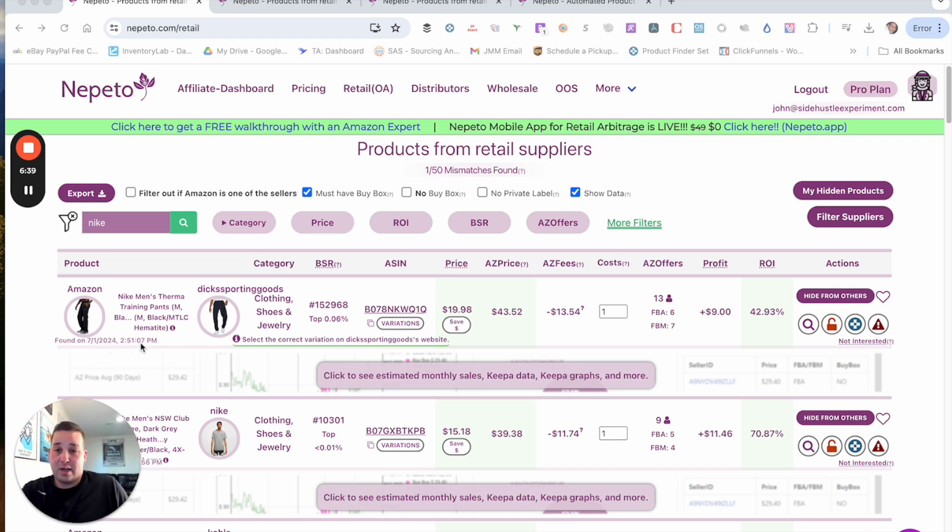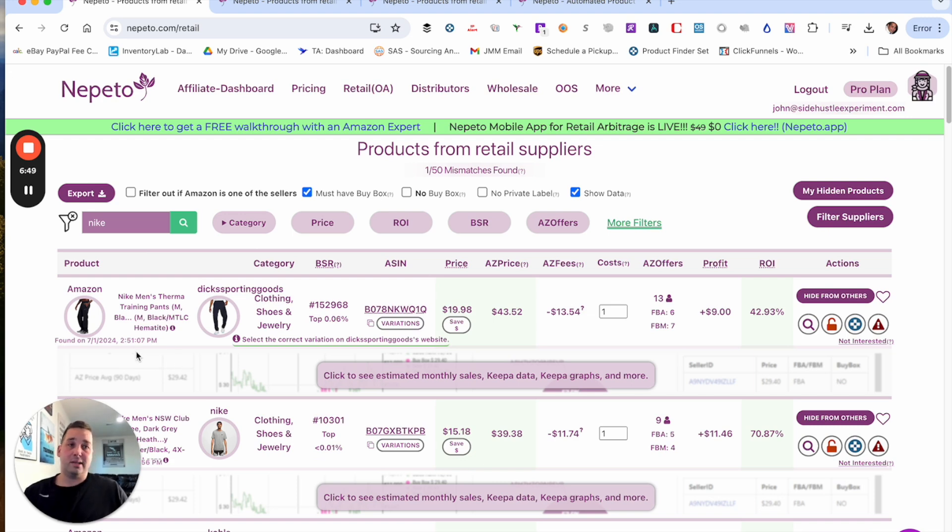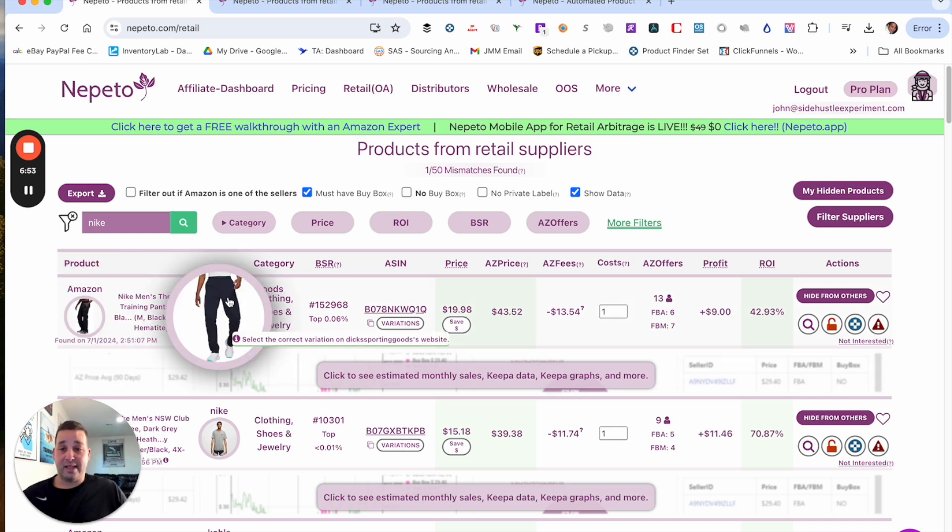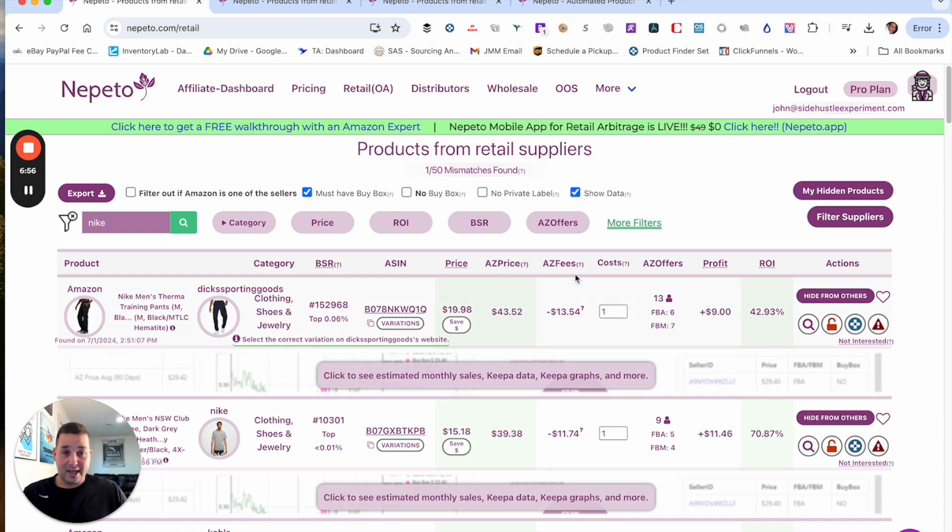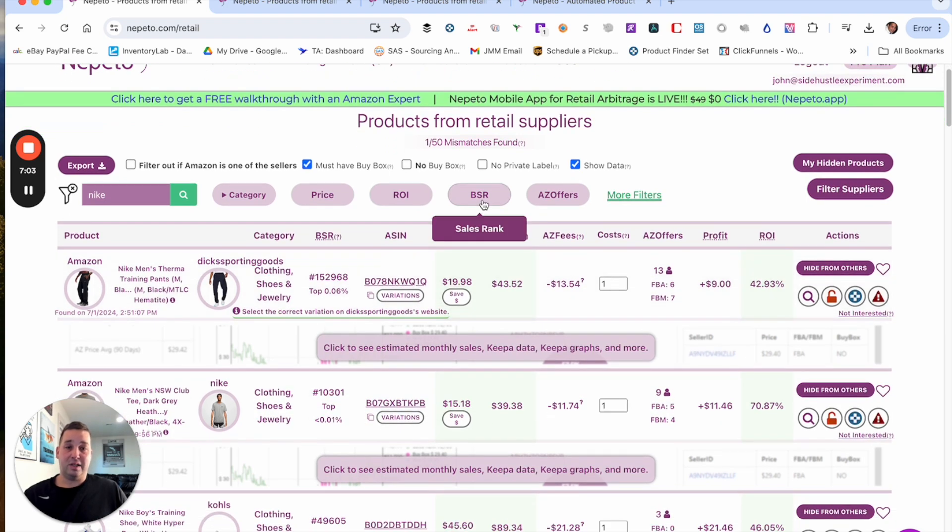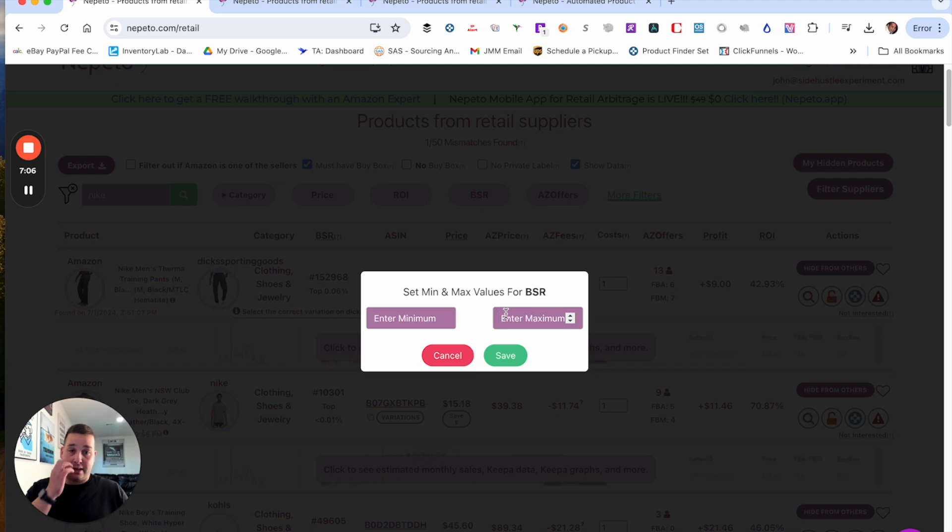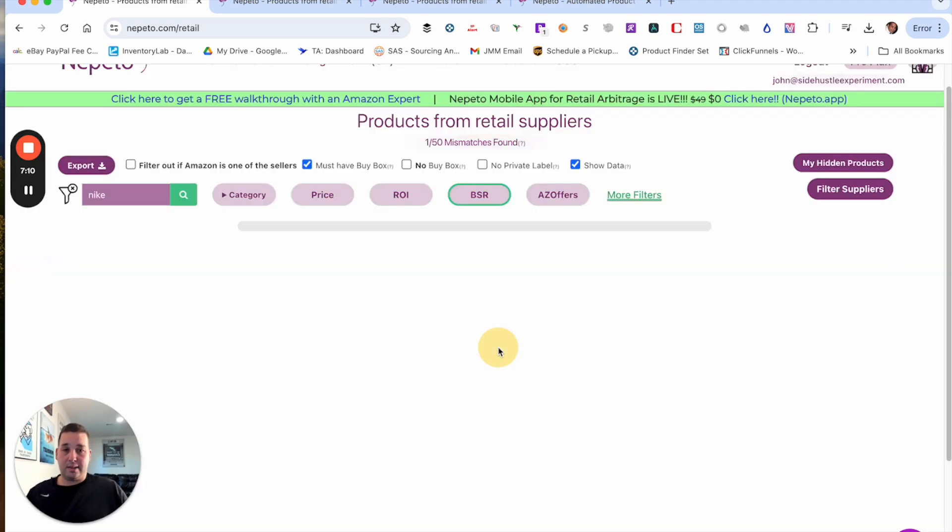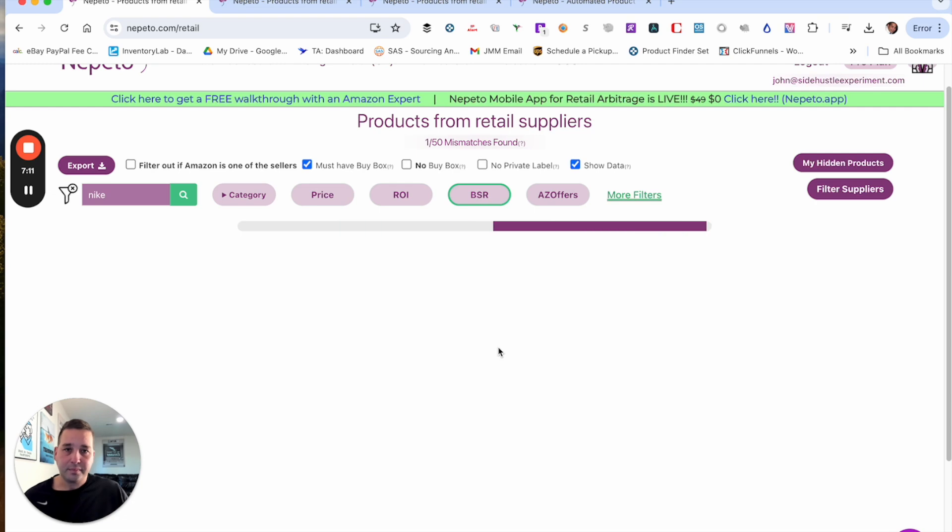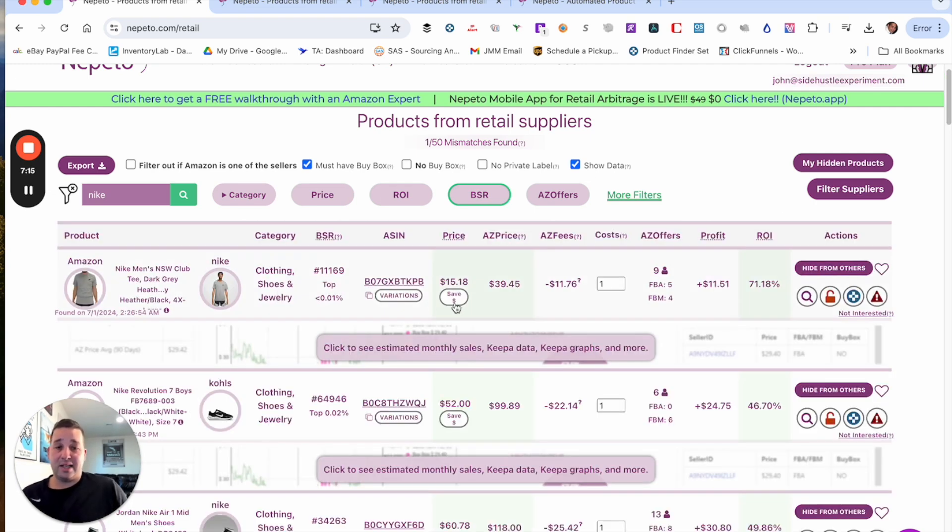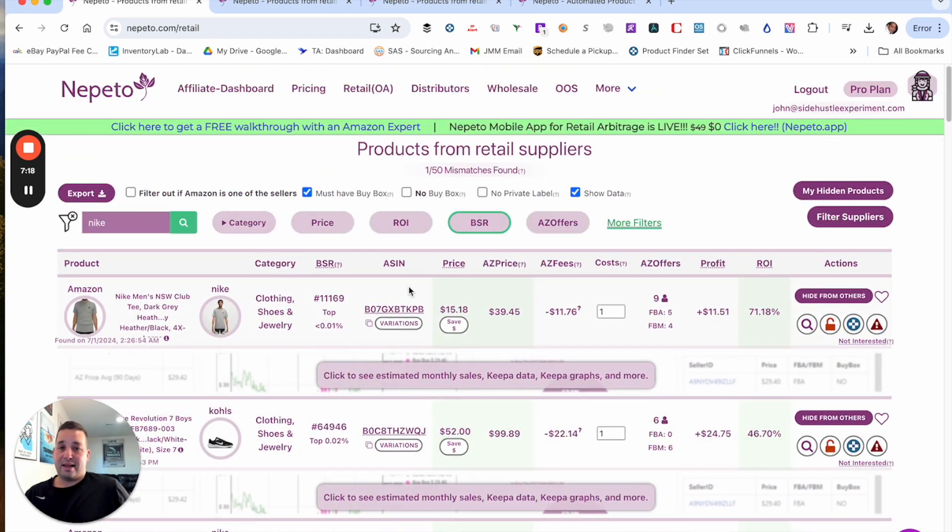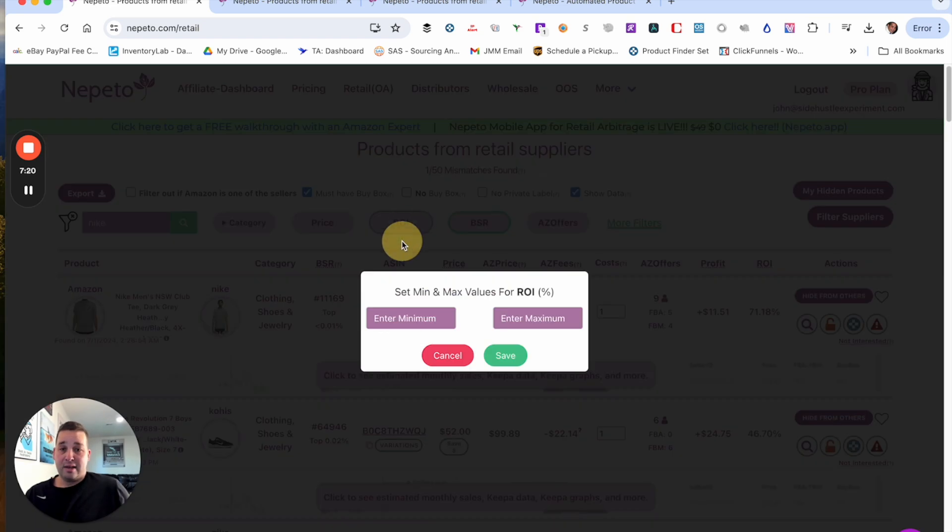And then you can also see here, down here where my mouse is, this is the found on. So they're saying this was found on July 1st at 2:51. So this is about maybe an hour or so ago. So obviously this is a pretty fresh one product. You're saying it's 152 BSR. I don't really worry about that too much. If you wanted to, you could just set the sales rank. You could say, hey, I want to see everything under 100. And hit save. And then it will continue to filter. So it gives you lots of different options to filter out things you want or don't want.